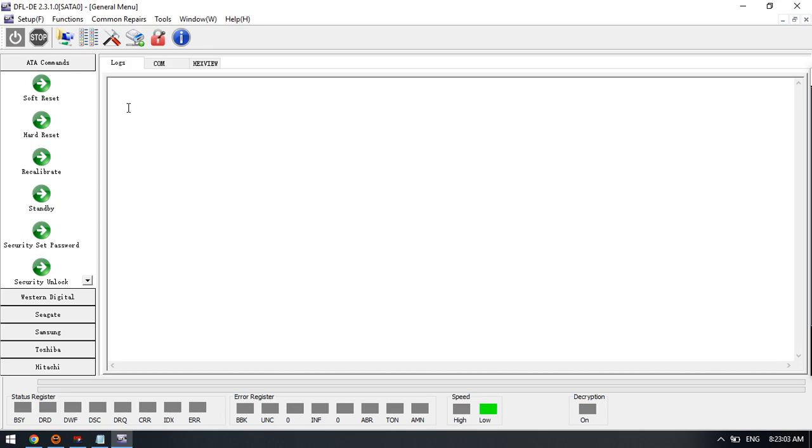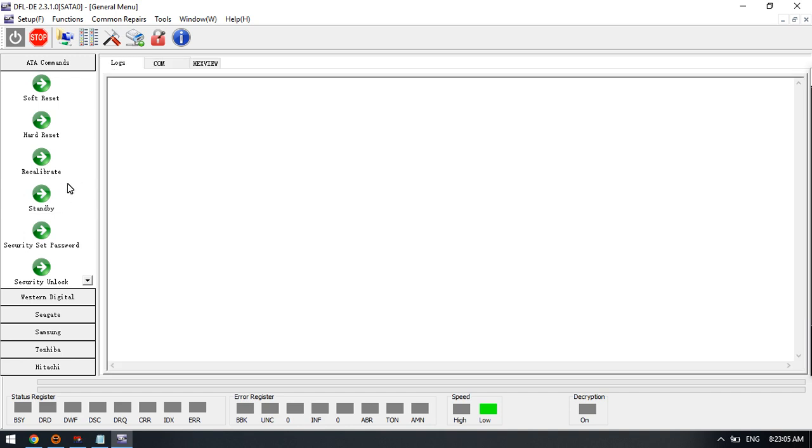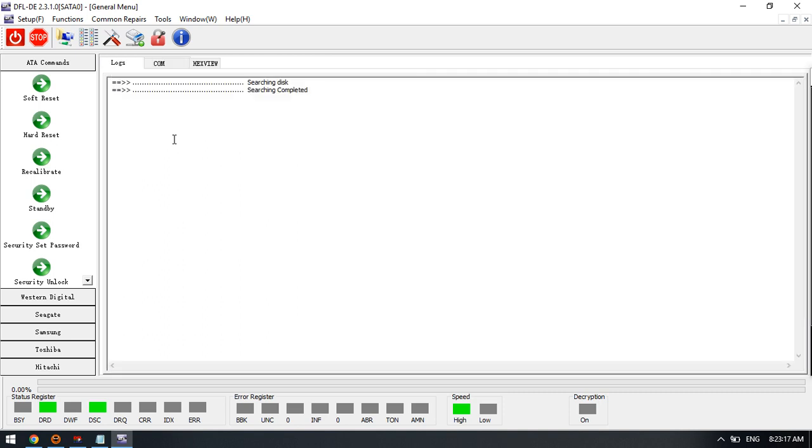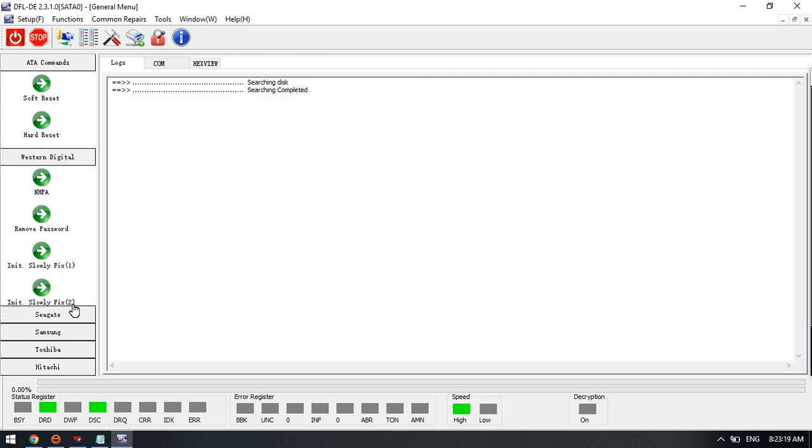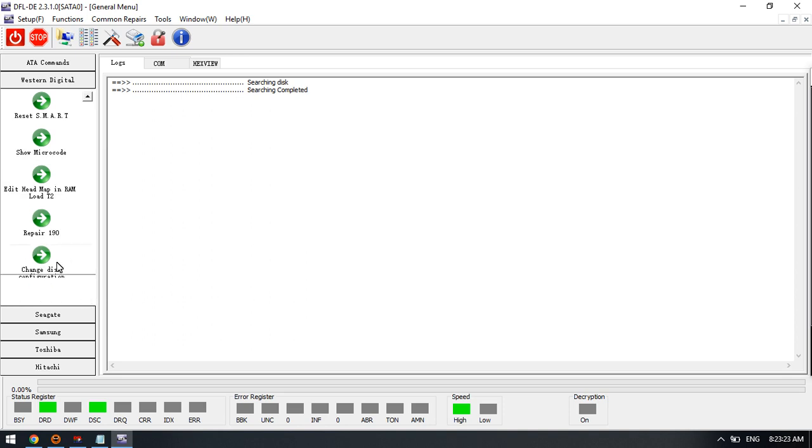Now we can check. We can power on the drive. Now we can see that the drive gets ready. This is a Western Digital drive and we can see the common solutions.